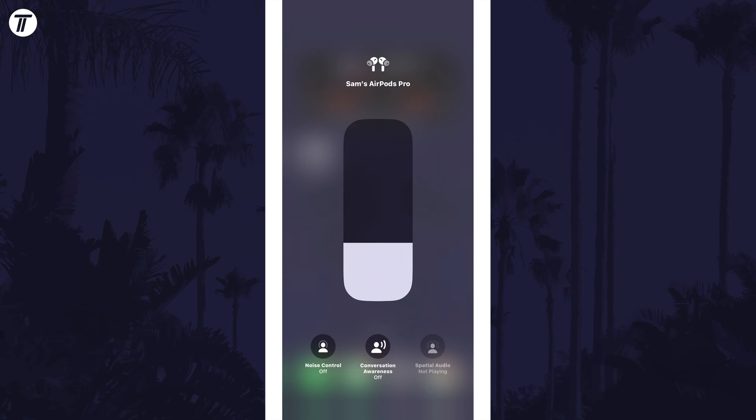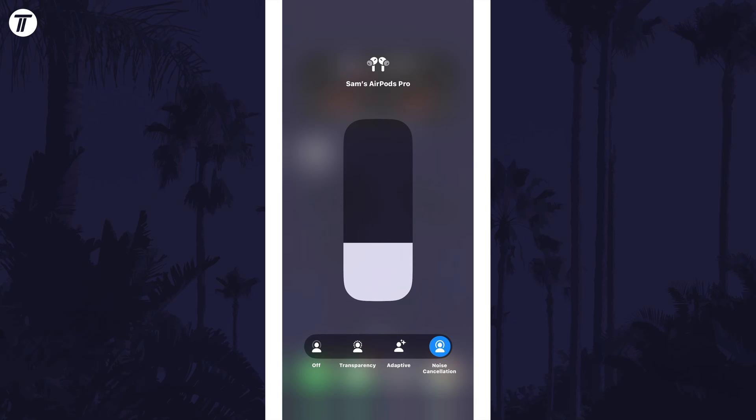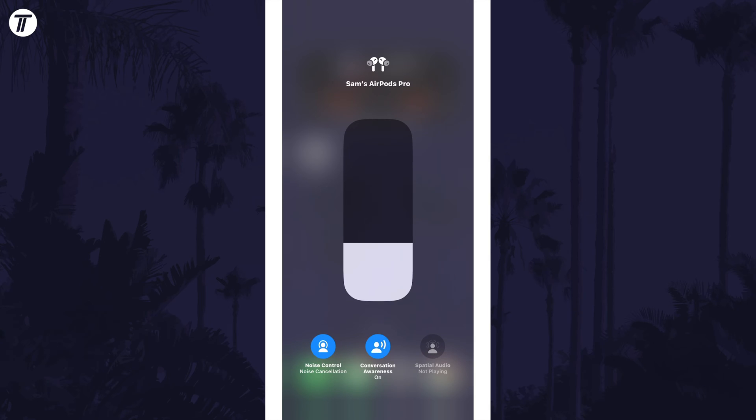On AirPods Pro, these are noise cancellation which if you tap on it, you can change the noise cancellation mode. You also have conversation awareness which will lower the media volume and boost external voice. You also have the option to enable or disable spatial audio which can only be done whilst playing media.